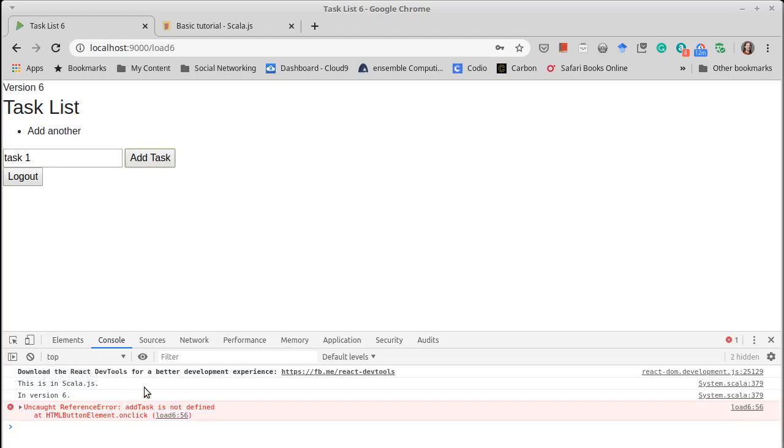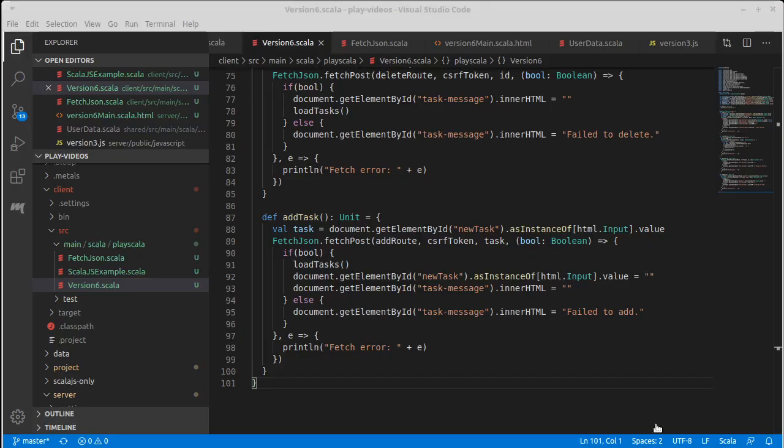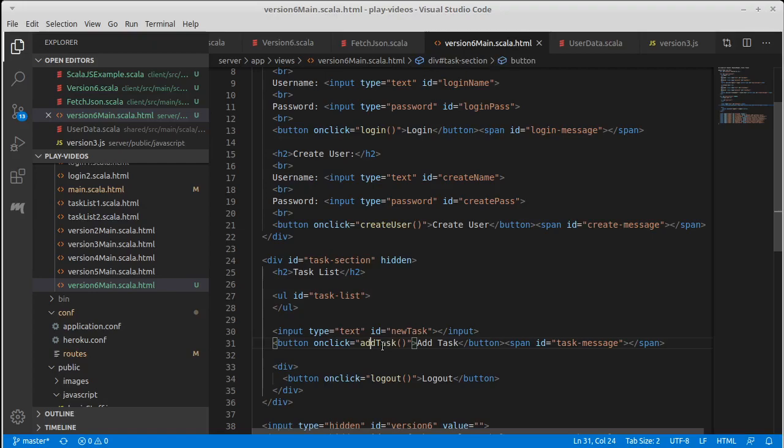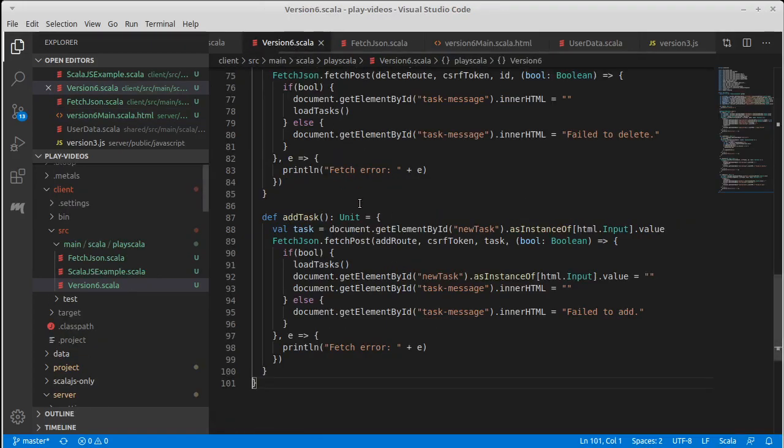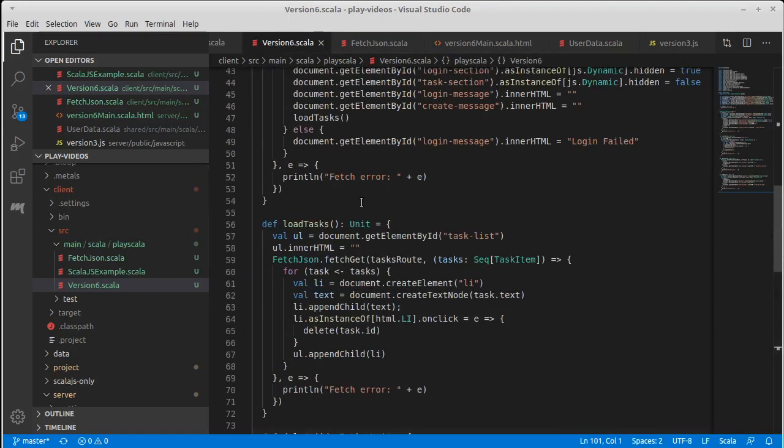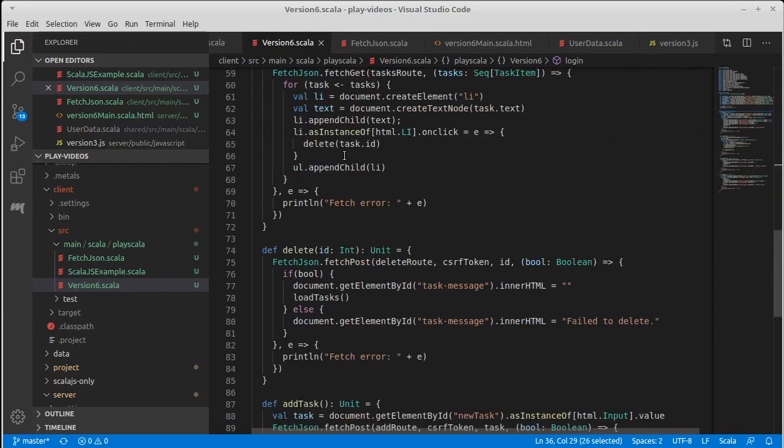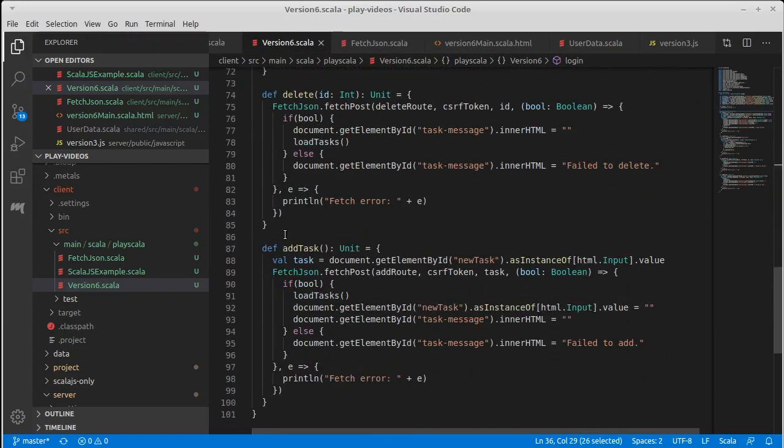Nope. Add task isn't there. And that is once again, because this is being called from the HTML. So it's quite possible our add task does work, but it's not visible from here until we come in and we add an annotation like this one to tell the Scala.js compiler that this needs to be accessible from the outside as add task.